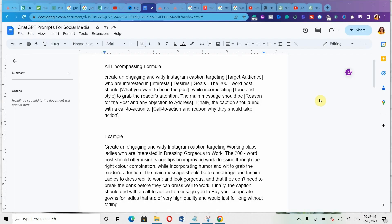The first formula we'll be using is what I call the all-encompassing formula. Create an engaging and witty Instagram caption. Targeting — then you put your target audience who are interested in their interests, desires, or goals. Then the 200-word post — you can use 300, 400, or 500 words. The post should contain what you want. While incorporating the tone and style to grab the reader's attention. The main measure should be the reason for the post and any objection to address. Finally, the caption should end with a call to action and the reason why they should take action.